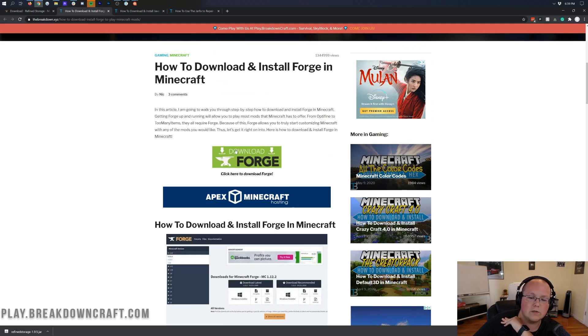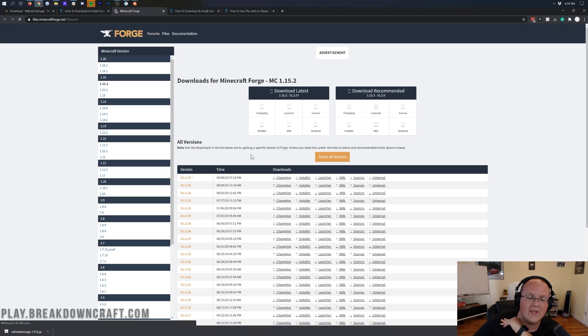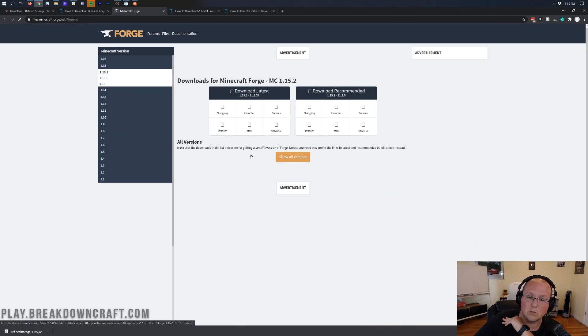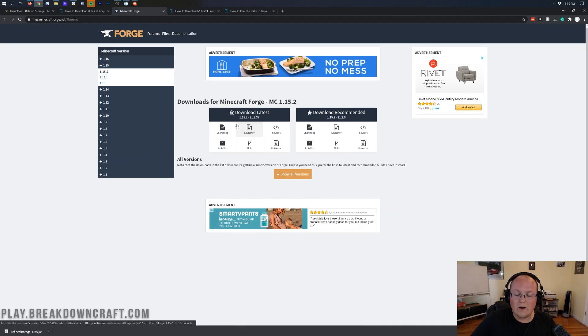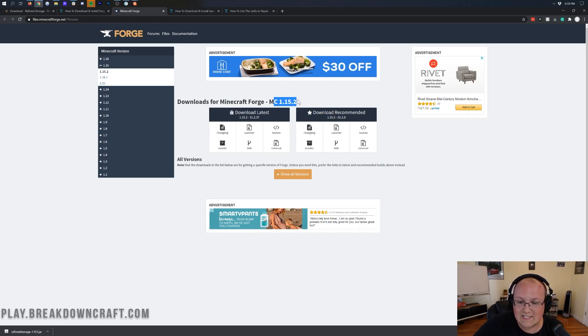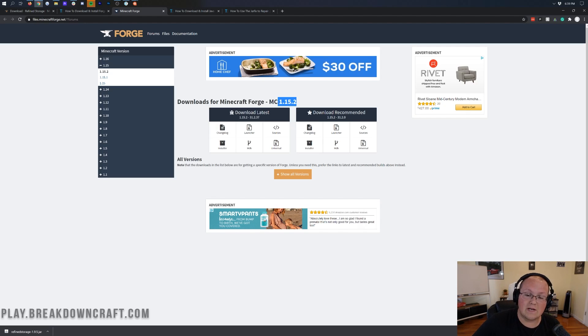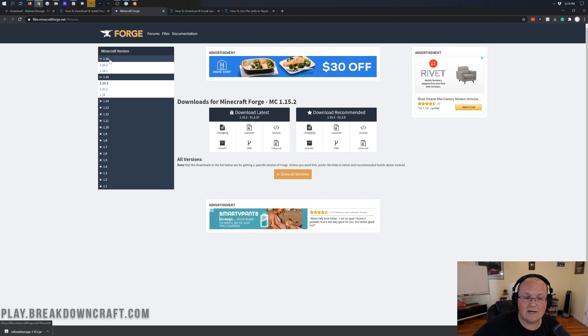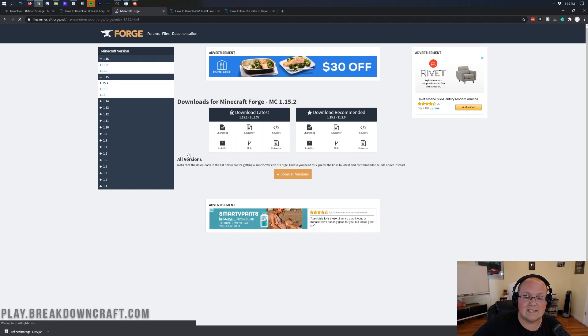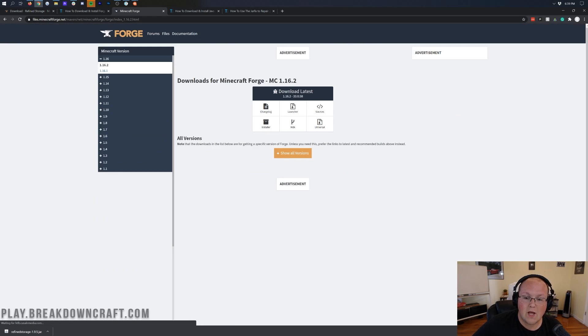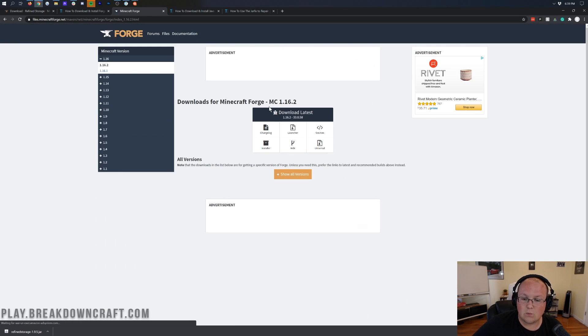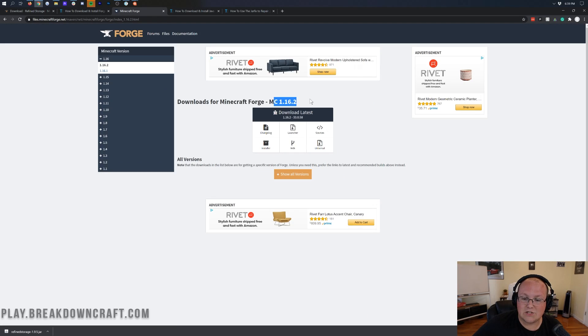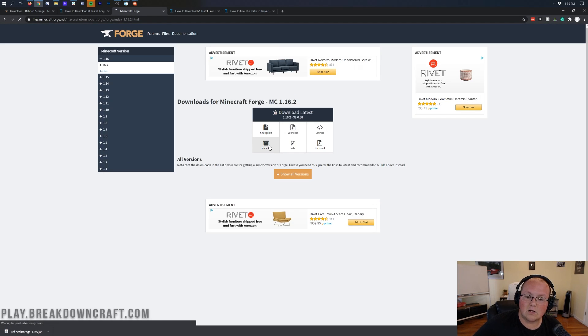When you're on this tutorial, just click on the green Download Forge button. This takes you to Forge's official website, where we want to make sure it says MC1.16.2. We need to click the 1.16 button in the top left, and then click on 1.16.2. Once you have MC1.16.2 appearing here, come under Download Latest and click on the Installer button.